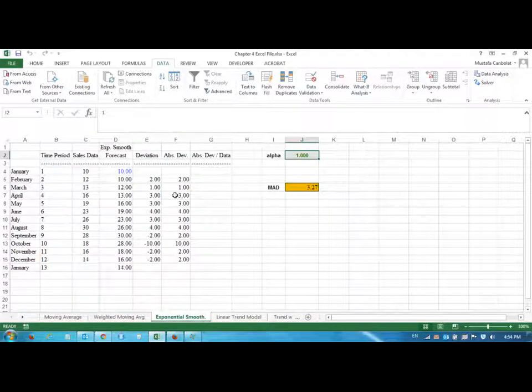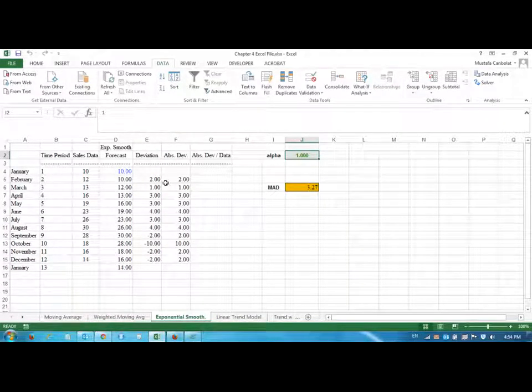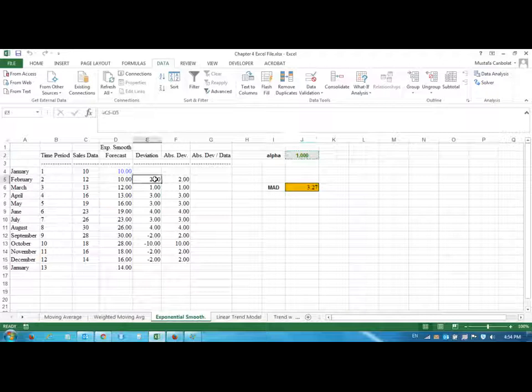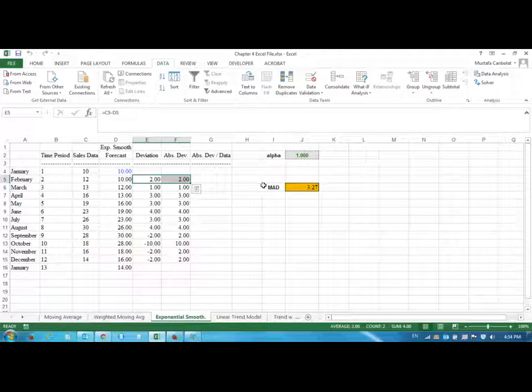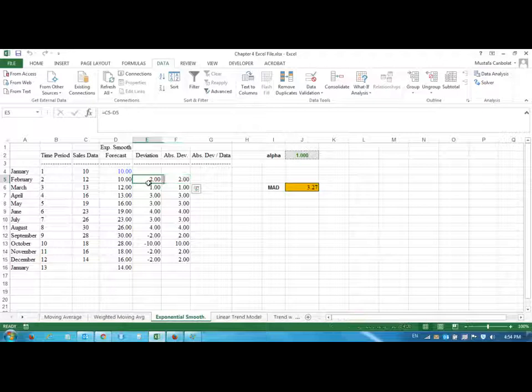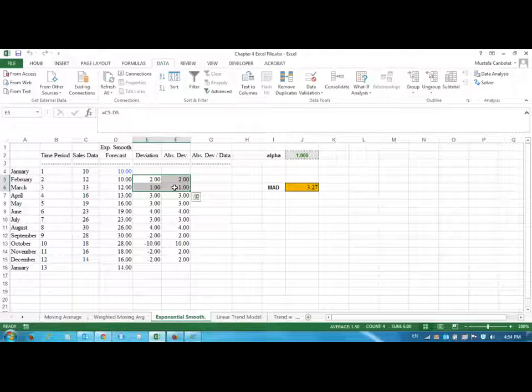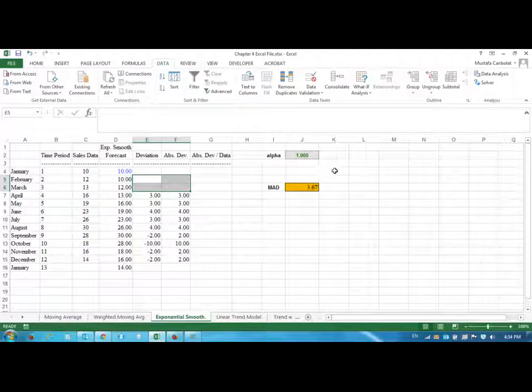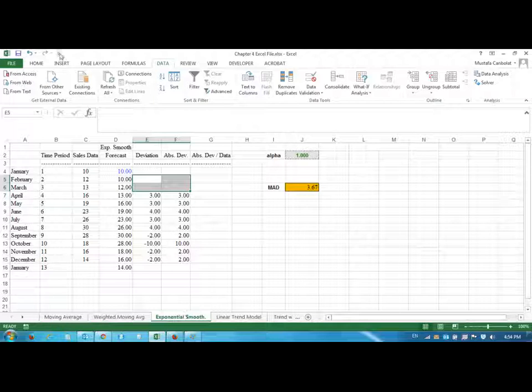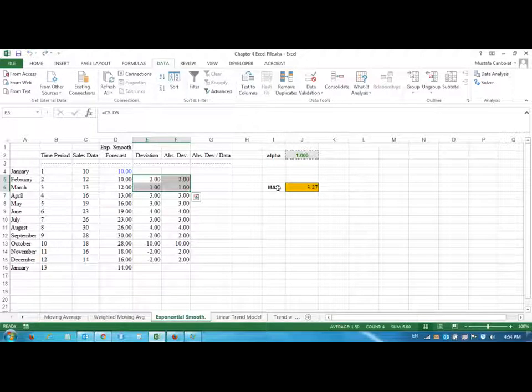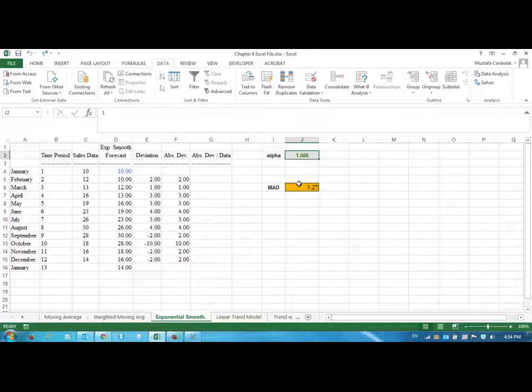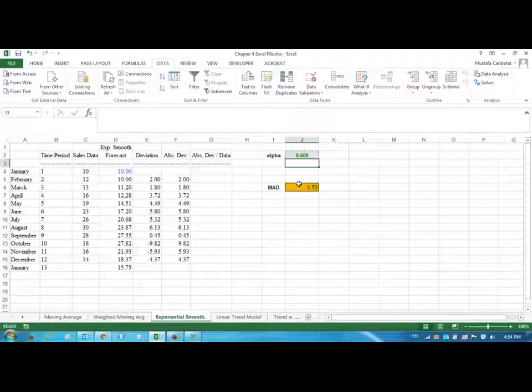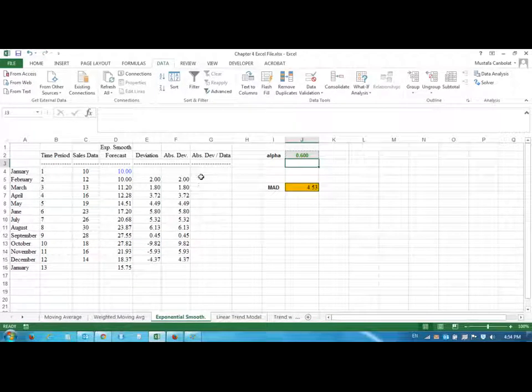If I delete February and March you're going to see 3.67. Now the weighted moving average and exponential smoothing coincide, but they are not the same method.